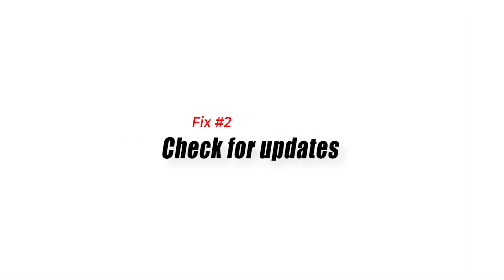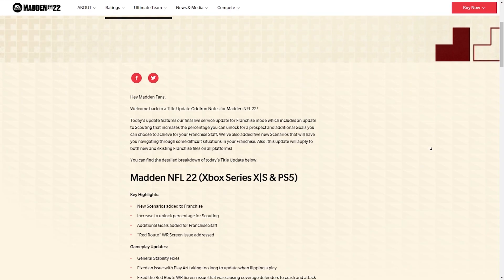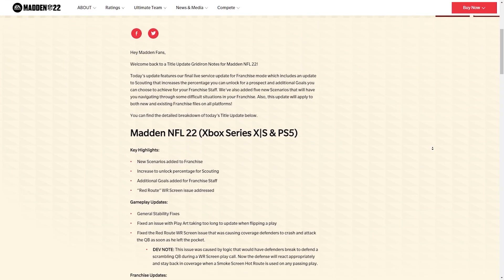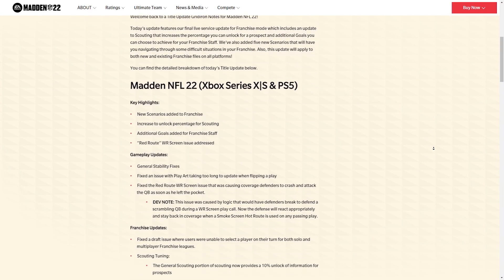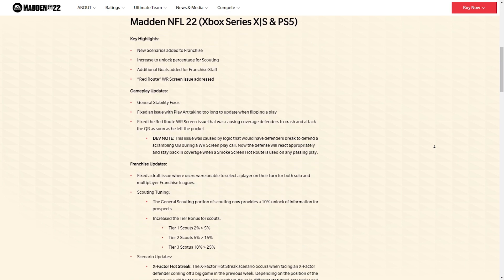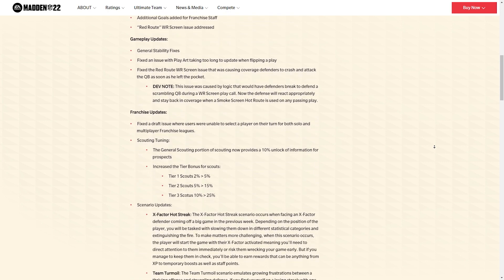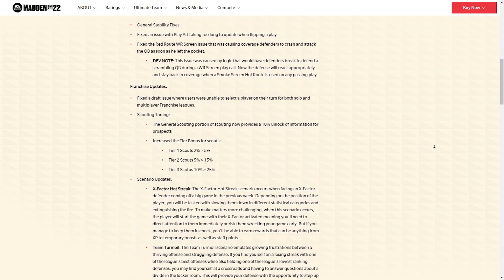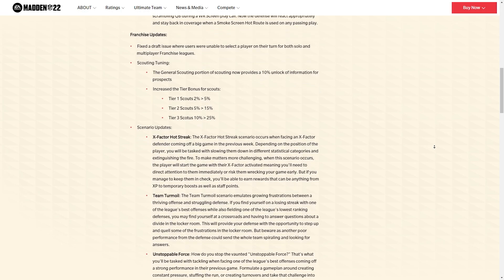Fix 2: Check for updates. If the EA servers are fine but Madden 22 still lost connection, make sure that you check for the latest game updates before launching the game again. New games such as Madden NFL 22 require patches from time to time to address known bugs.